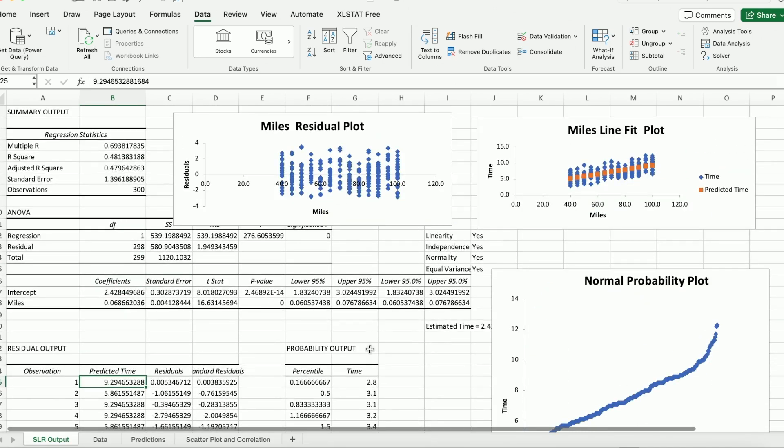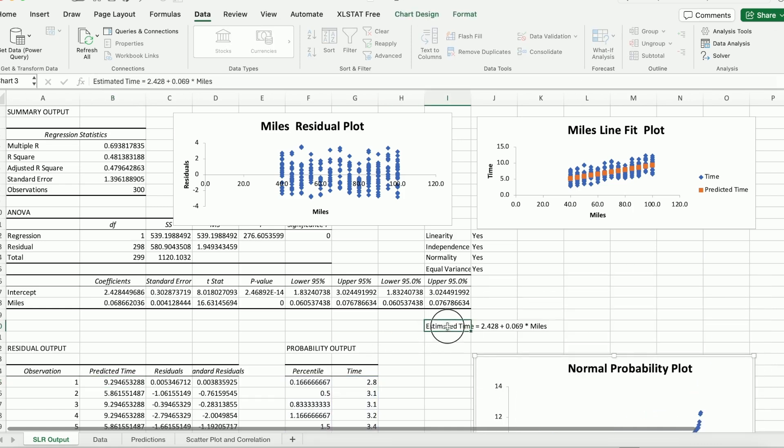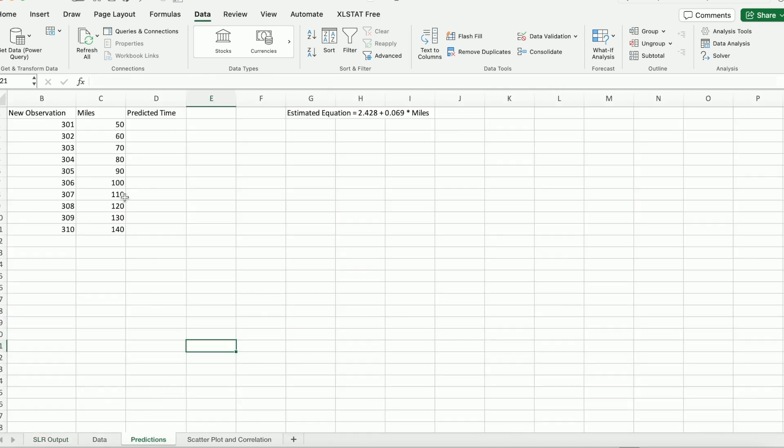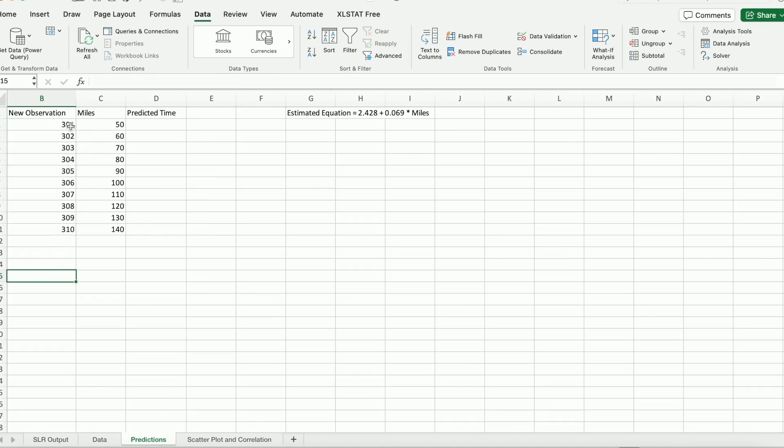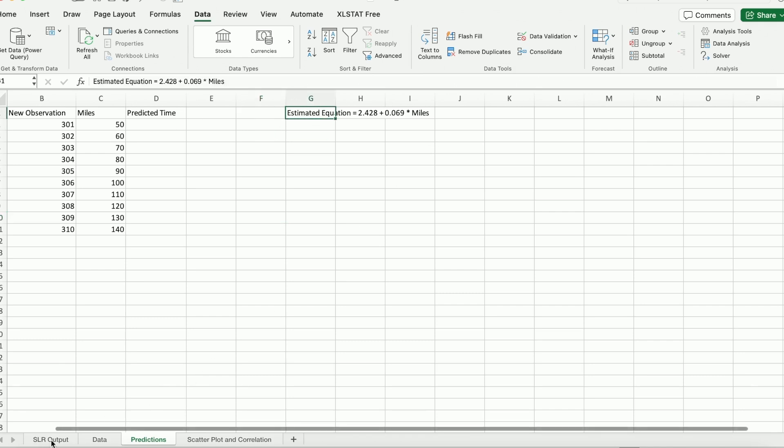What I'd like to do next is I want to show you how we can use the estimated time equation, estimated equation that we just obtained to do some predictions. OK. So I created some here. This is another worksheet I created earlier. So what I'd like to do here is I have 10 observations. I numbered them from 301 all the way to 310, and I have their corresponding miles driven by the driver. So you can see the first one for 301, the driver drove 50 miles. The next one 60 miles and 70 miles and so on and so forth.